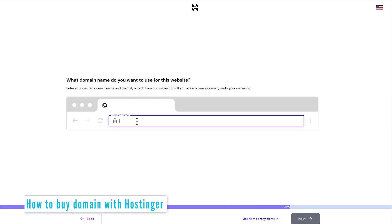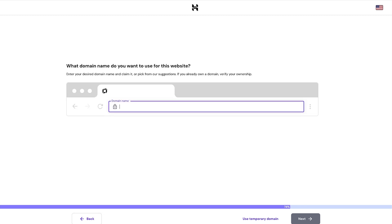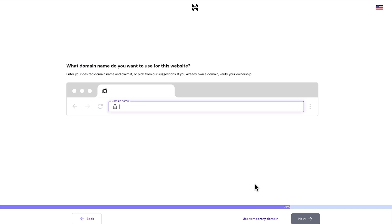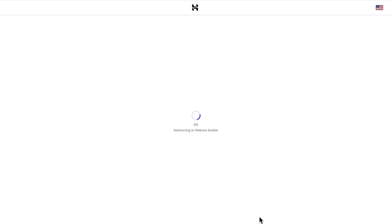And here, what we can do is if we want to, we can select our domain name now by searching for it. So for example, it might be Tim Harris on AI.com. And we can see that the .com is available, which is fantastic, which is free for the first year. So if I wanted to, I could go ahead and select that. But for now, maybe I'm not ready to choose the domain name. So I can just move on to the website building stage by using a temporary domain. We're going to get redirected to the website builder.